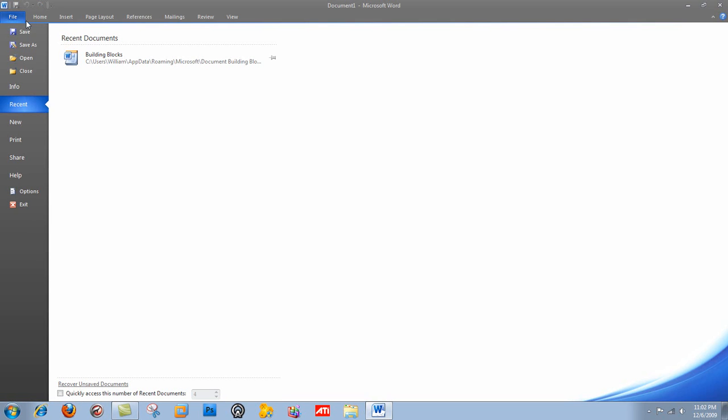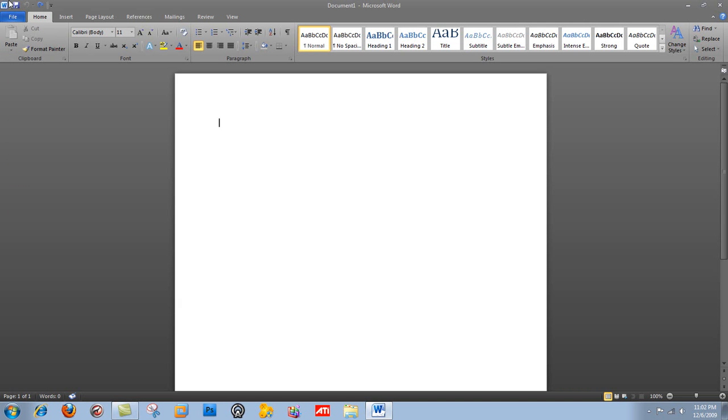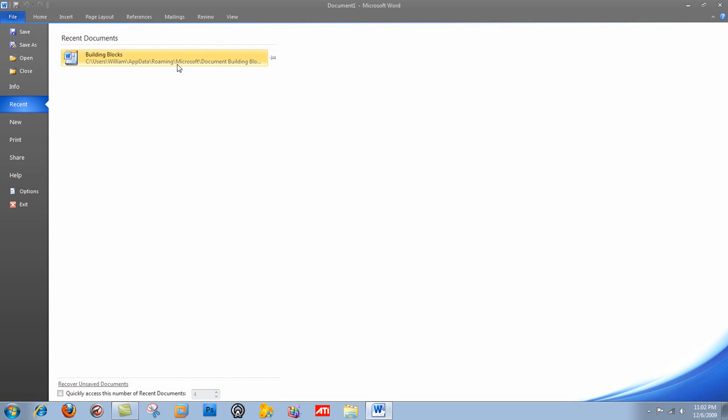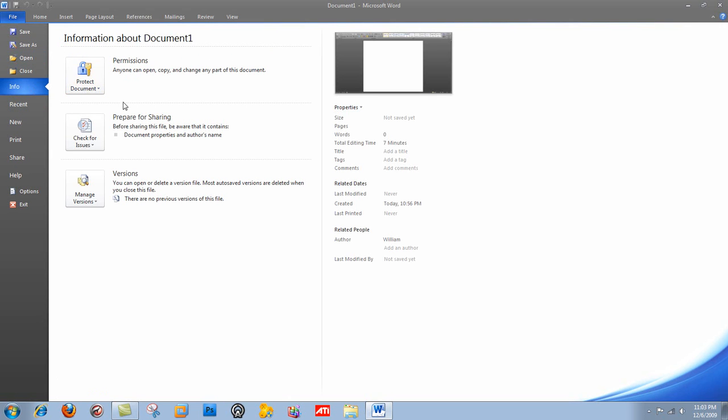So let's take a look here. Word is set up with a file instead of the main interface with the big button that was in 2007. You click file, and it brings you to the same stuff. And stuff like save as and whatever. And you can also pin this to the recent documents list so that it doesn't go. And you can save, save as, open, close, info. You can look at permissions. You can protect documents, check for issues.